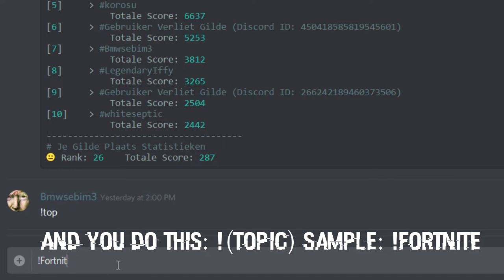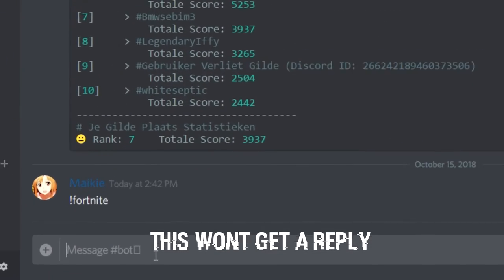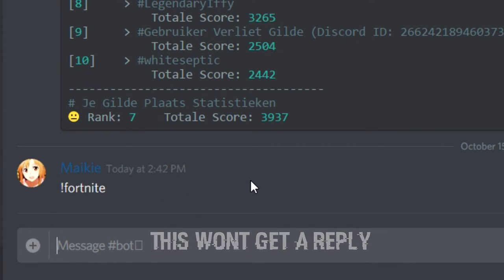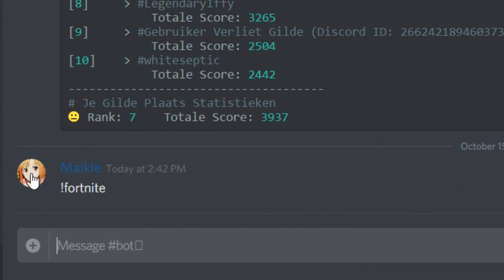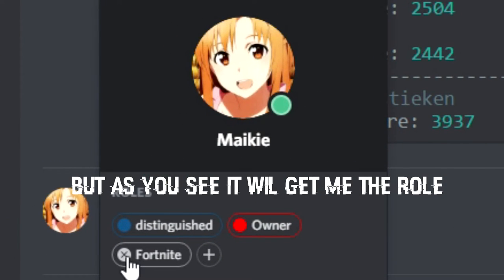for example, Fortnite. Let me just do it for a sample. This will automatically not get any reply, but it will get me the role, as you can see here. It did give me the role.